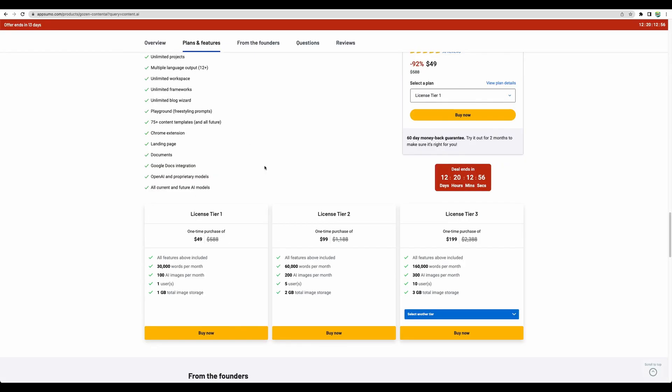It comes in different license tiers. For example, for the first one you get 30,000 words per month and 100 AI images. Probably the better one to start is license tier 2 if you are serious about your content writing, as it gets you a pretty decent amount and you are able to have multiple users with this plan.